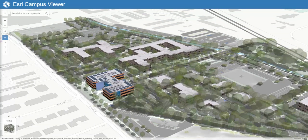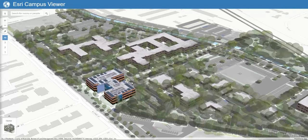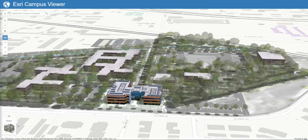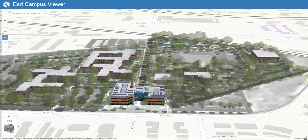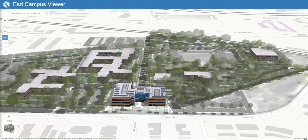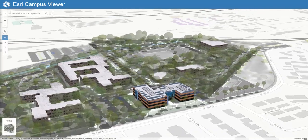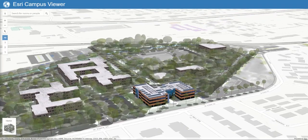The application allows us to review buildings, floors, and spaces, and search for people or places in the 3D web scene. The app also provides route information for navigating from place to place on campus.